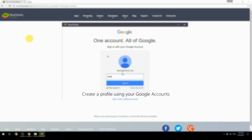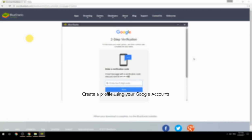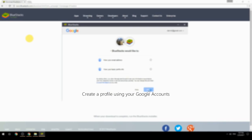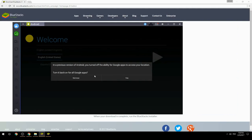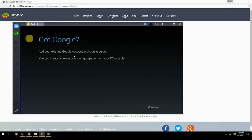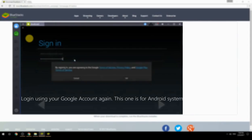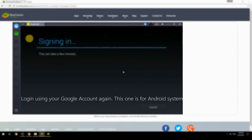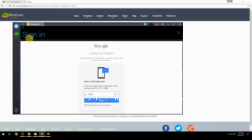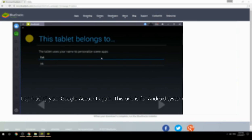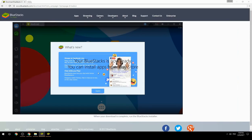Create a profile using your Google account, then log in using your Google account again — this one is for the Android system. Your BlueStacks is now ready and you can install apps from the Play Store.